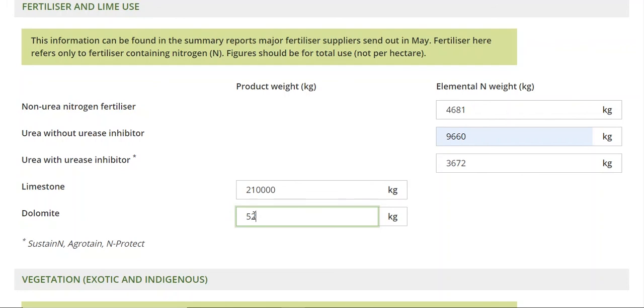Limestone and dolomite is just total amount applied — no conversion there. For fertiliser, you convert it, work out the elemental N, and that's all you have to do on fertiliser. Done.